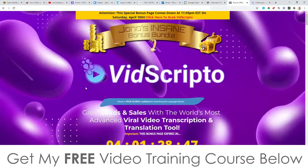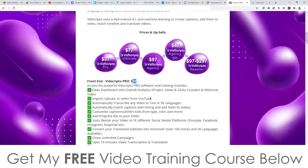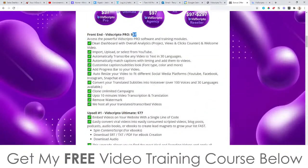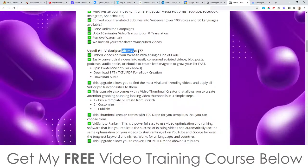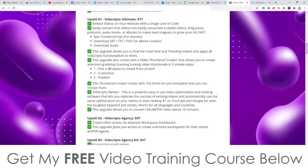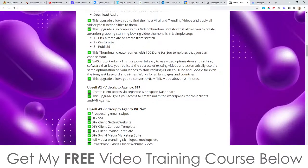As far as prices and upsells go, everything I just showed you is only $37, and for that $37 you also get access to all the bonuses I mentioned. Upsell number one is the Ultimate Edition at $77 — this allows you to embed videos on your website with a single line of code, easily convert viral videos into blog posts and podcasts, download the audio, find the most viral and trending videos, and apply all Vidscriptio functionalities. It also comes with a video thumbnail creator and 100 done-for-you templates and the Vidscriptio ranker spy tool.